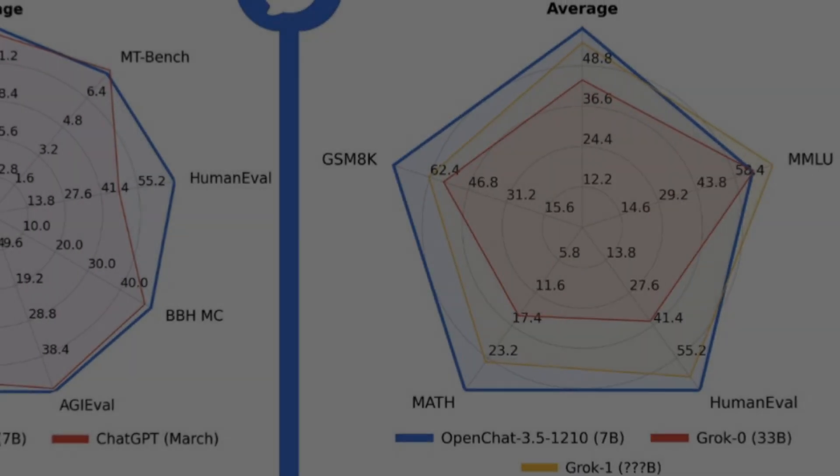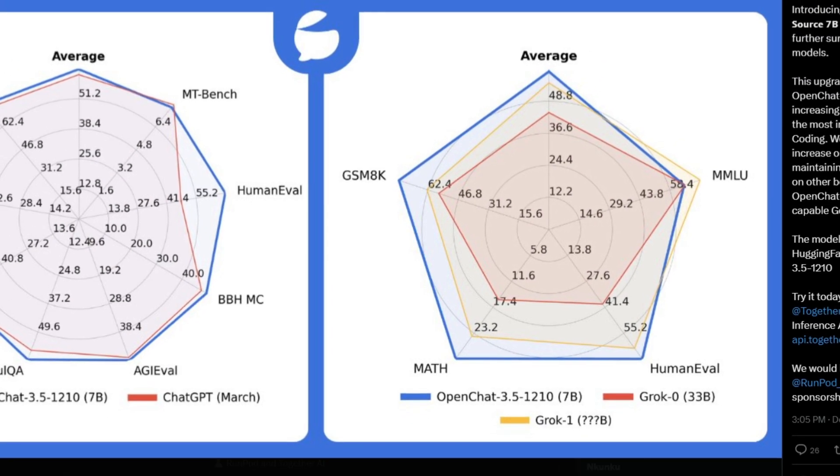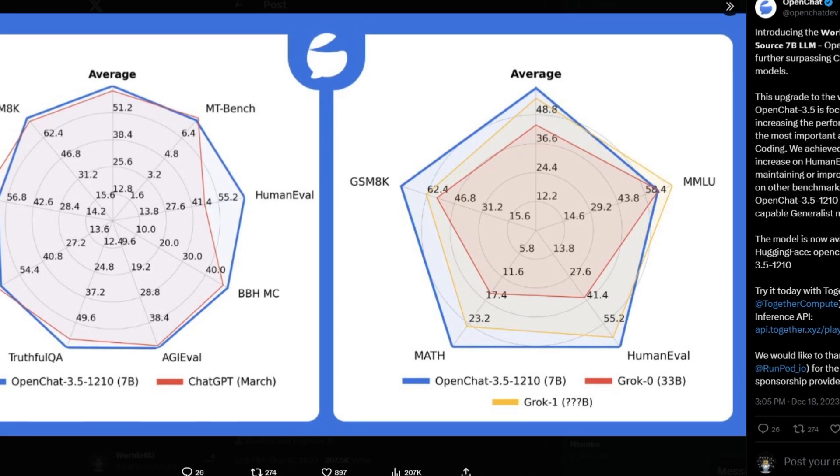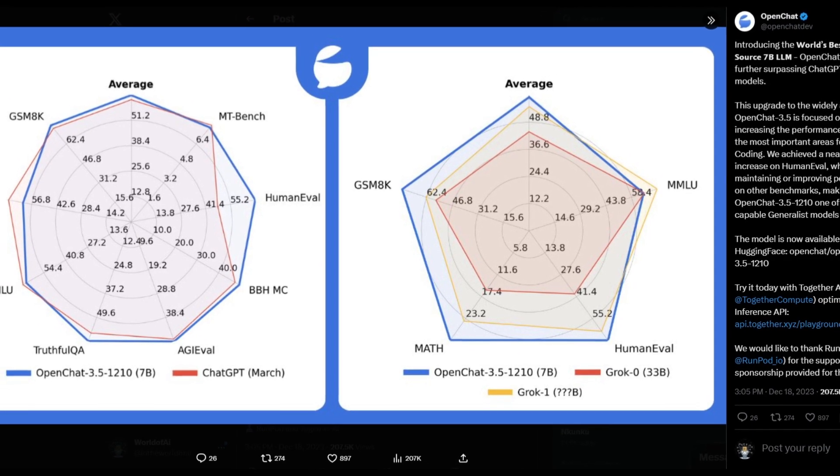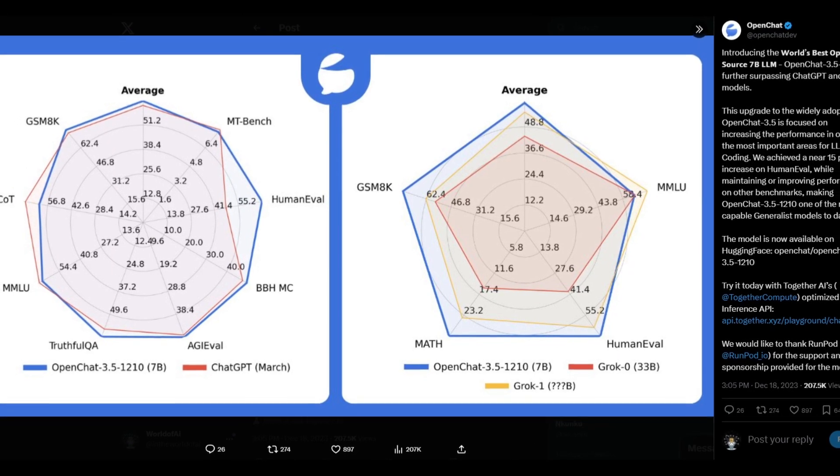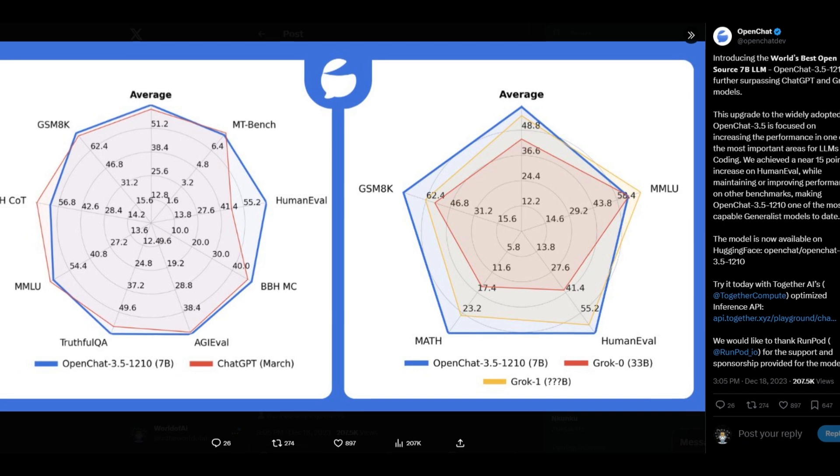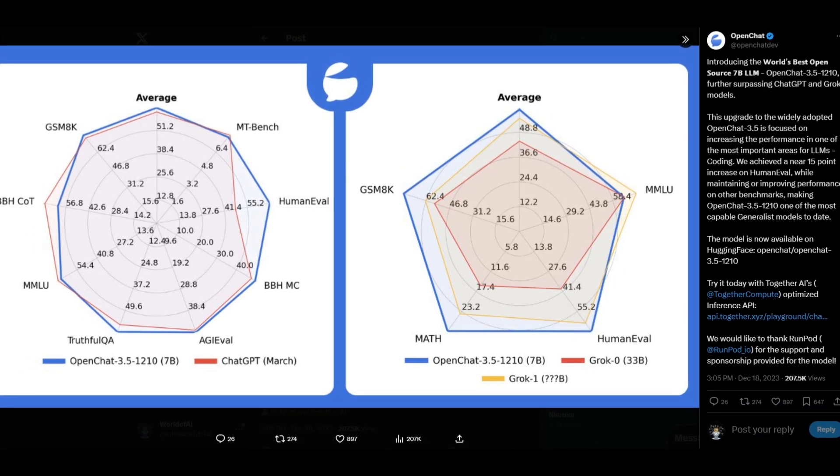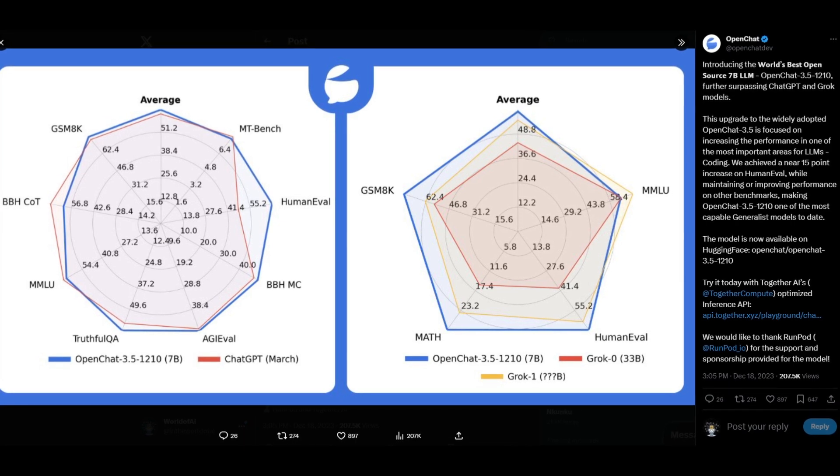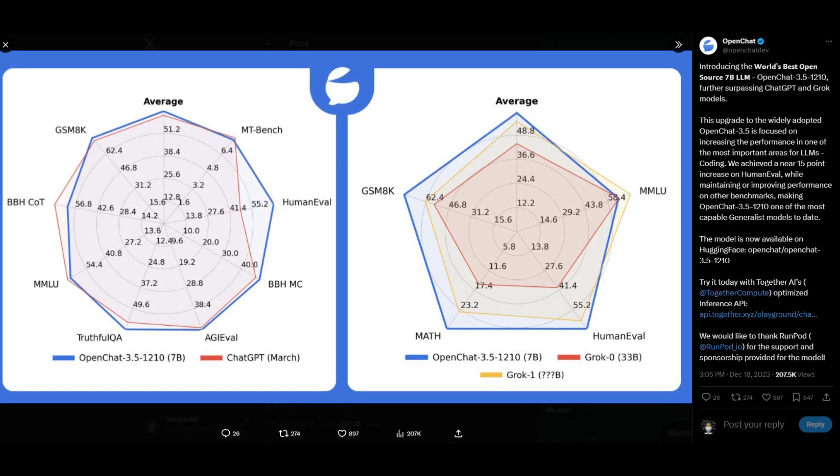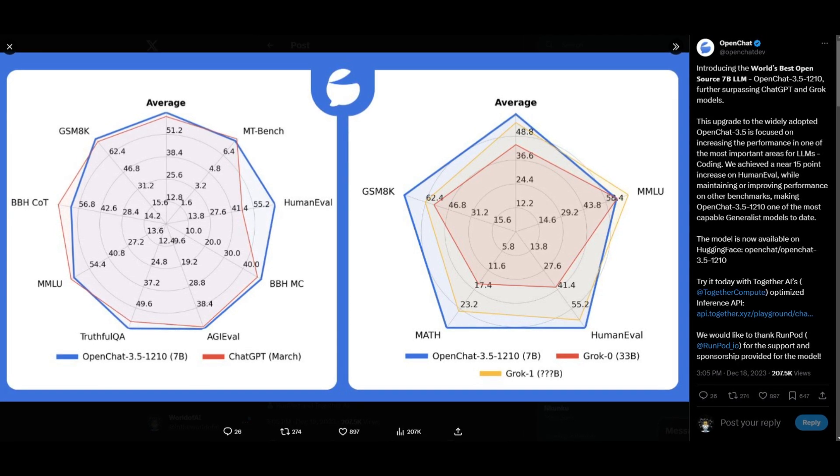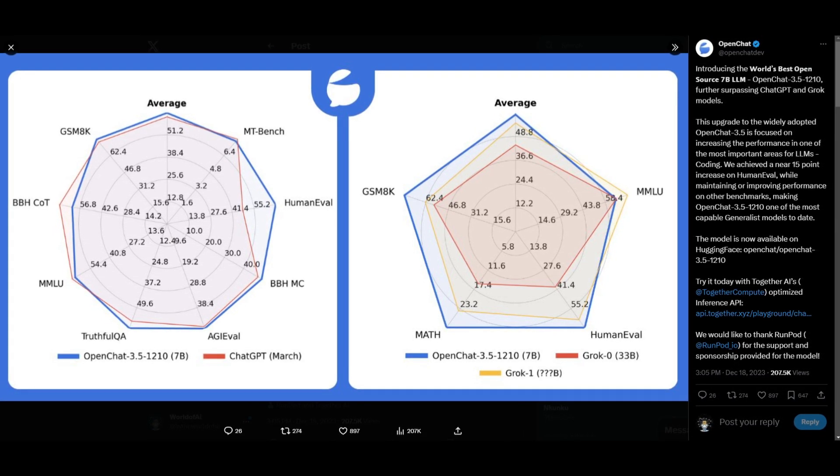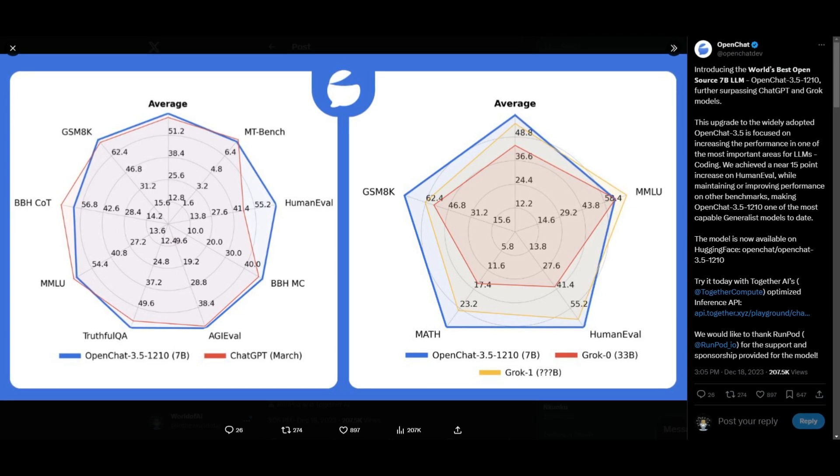Hey, what is up guys? Welcome back to another YouTube video at the world of AI. In today's video, we're going to take a look at OpenChat once again. Now, this is possibly the world's best open source 7 billion large language model that is out there. This new upgrade of OpenChat is able to already surpass ChatGPT 3.5, but various other models such as Grok, as well as Llama's 70 billion parameter model size. This upgrade is something that has been widely adopted with this OpenChat 3.5 model, which is centered on enhancing the performance in a critical area of large language models, and that is coding.